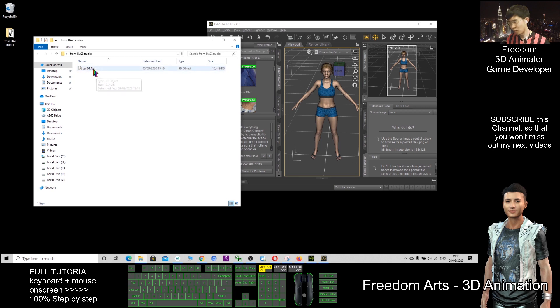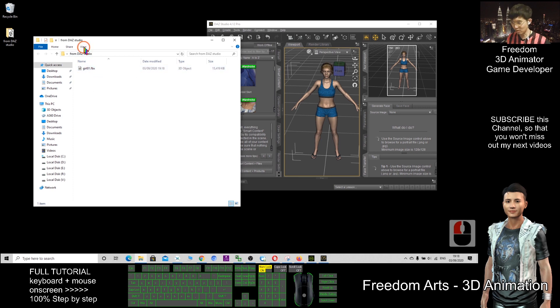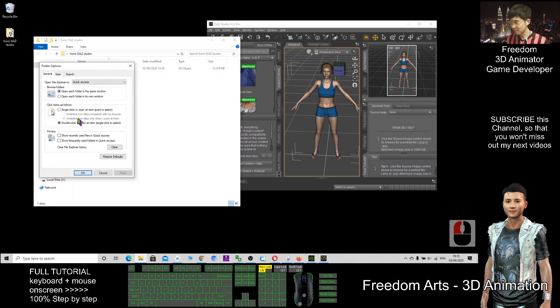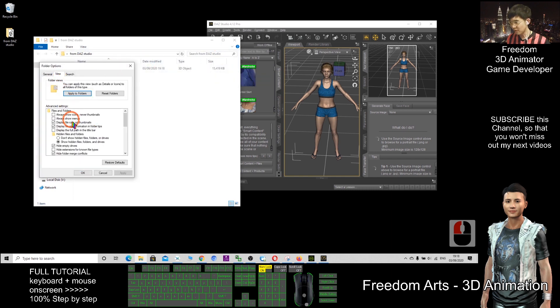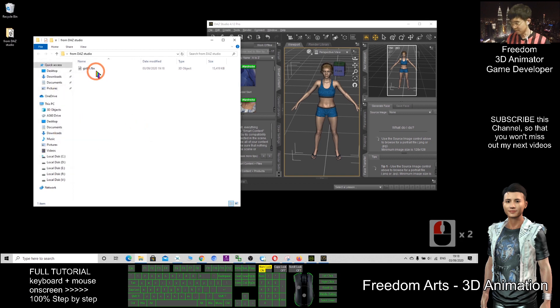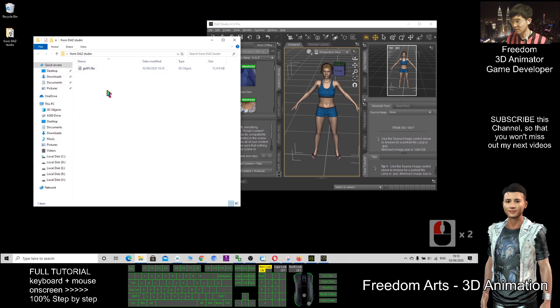If you are unable to see the file extension .fbx, you should go to View, Options, View, make sure you untick this, then click OK. Then you should be able to see all the file extensions.